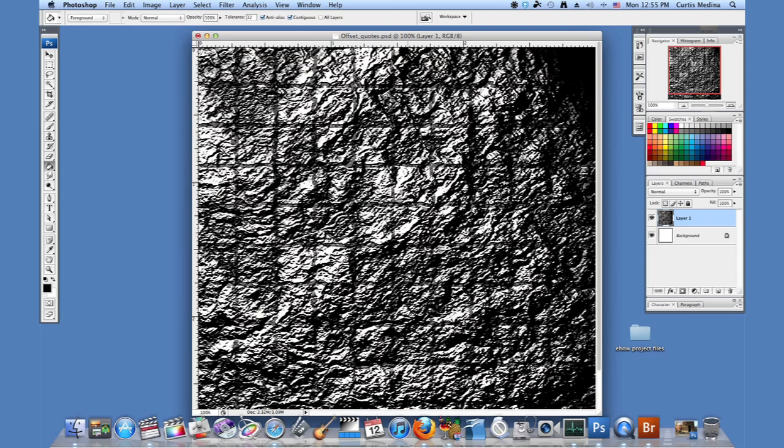But it's kind of hard to see the grout. You can go in with a brush and kind of darken it up. Just lightly go in for some select areas.